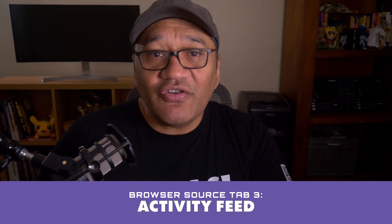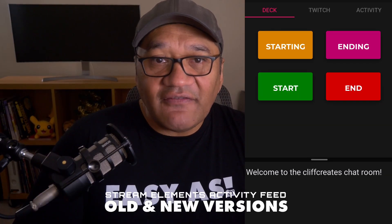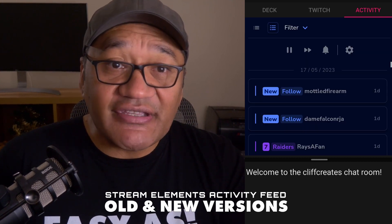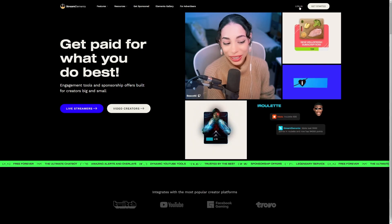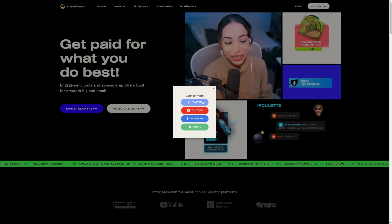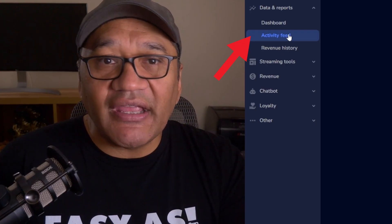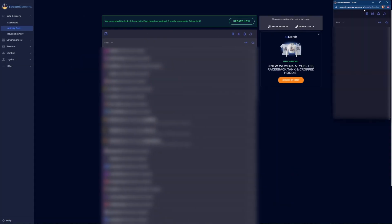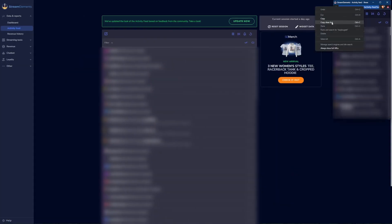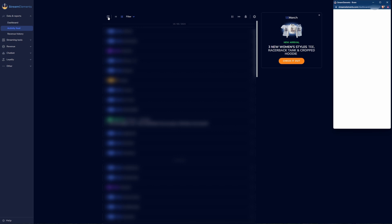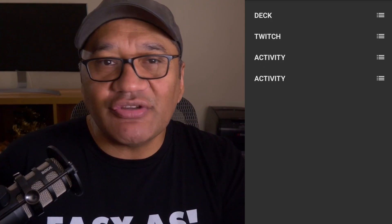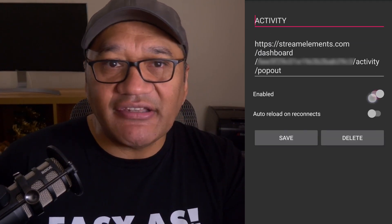For the third tab I'm using my activity feed from Stream Elements, which shows subs, raids, follows, and more. Log in to your Stream Elements dashboard for Twitch and navigate to the activity feed section, where you'll find a button for a pop-out version of your activity feed. Copy the URL and paste this into a new browser source. I've also added the link for this one in the description.